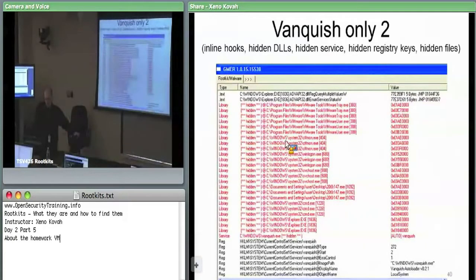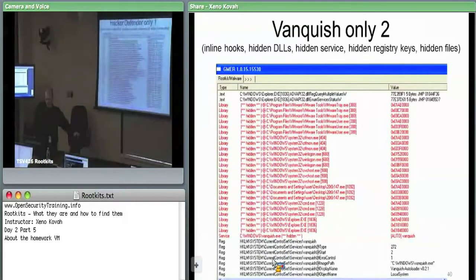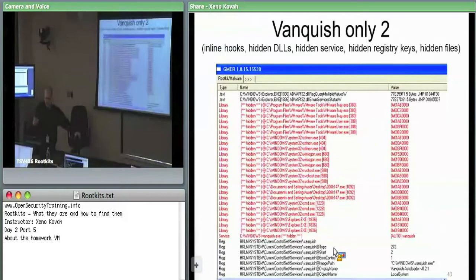Vanquish also has a hidden service — when working correctly you'd see the Vanquish auto-start service in the registry but it's being hidden. There's also a bunch of other registry keys it's hiding. The only registry keys it looks like it's hiding are the ones pertaining to its current control set services — Vanquish — and the individual fields: Type, Start, ErrorControl, which are the service control required fields.